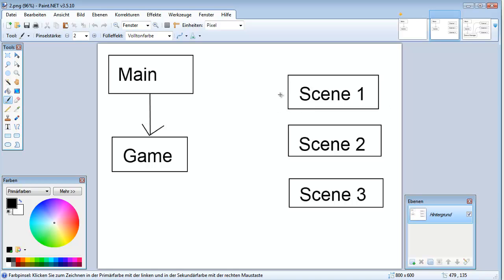Scene 1 could be the menu, scene 2 the game, and scene 3 could be the credits page. All those scenes are inherited from one base scene, and every scene should be able to be rendered, updated, and initialized like our normal game scenes so that we can work with it like a normal Slick game. We should also include a method to pause a scene.